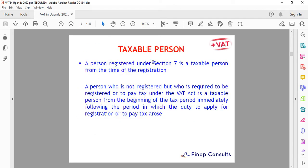A taxable person is a person registered under Section 7 of the VAT Act. From the time of registration — for example, if you register on the 18th of January 2022 for VAT with URA — you qualify as a taxable person from that registration date. We'll also do a quick review of the VAT return that you must file with URA by the 15th of the next month. A template will be available via a link shared below.